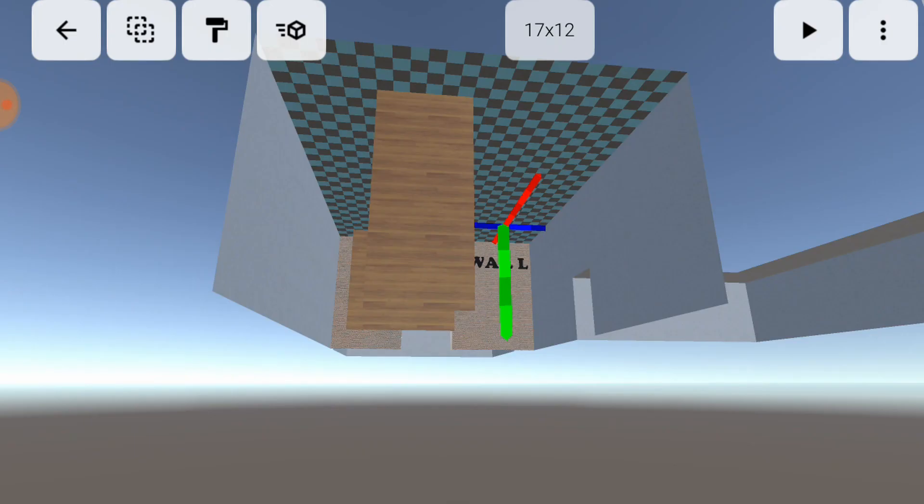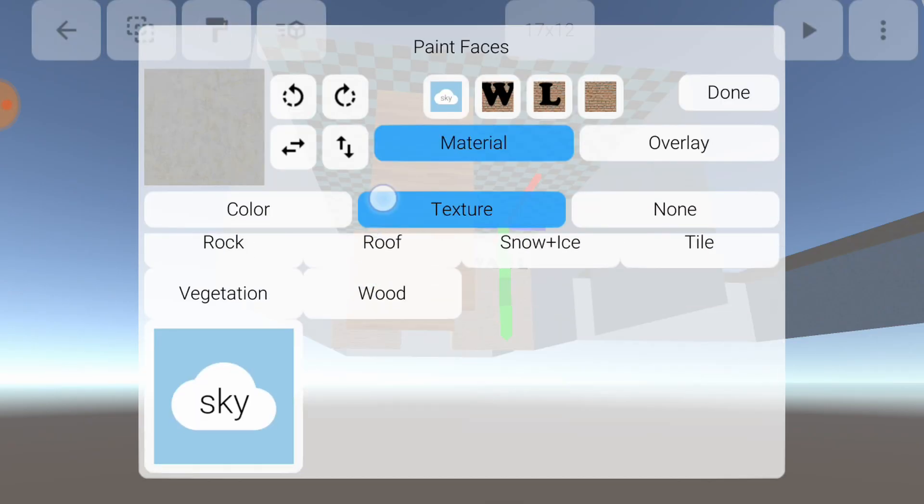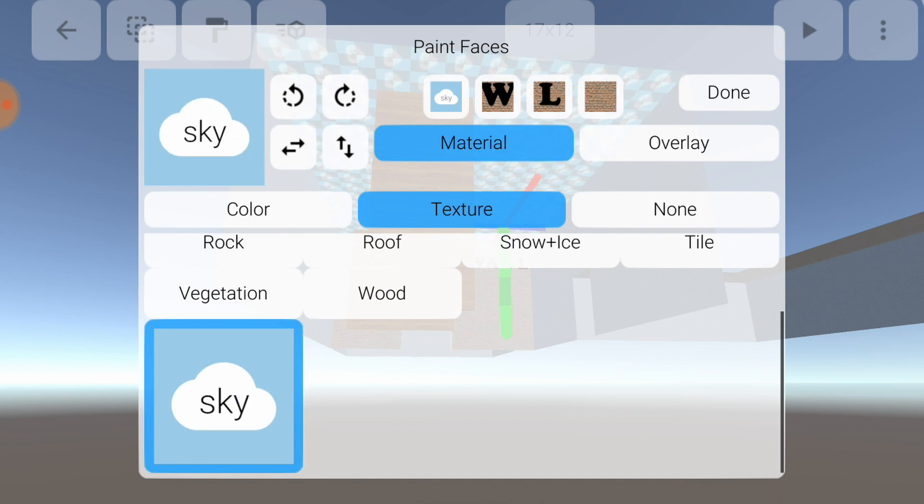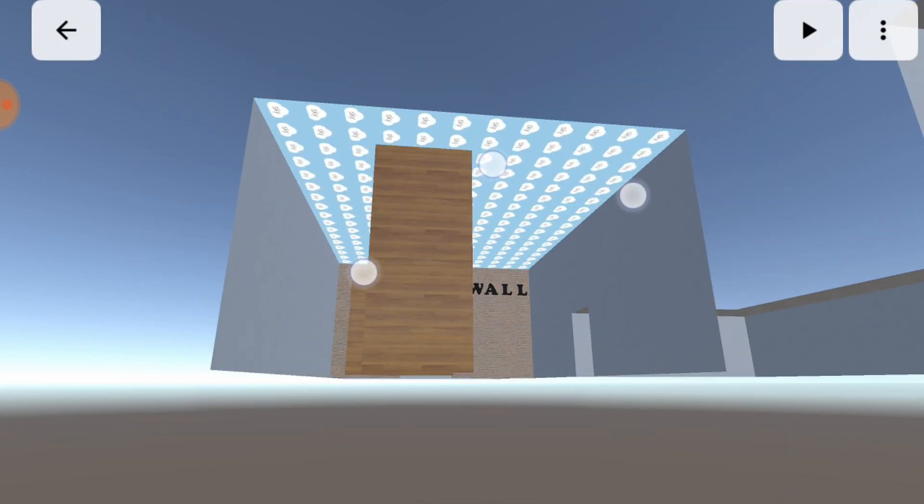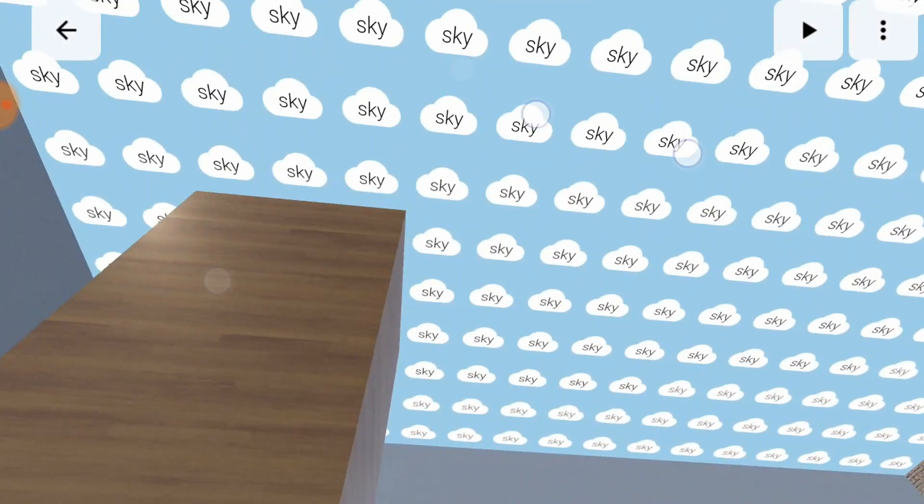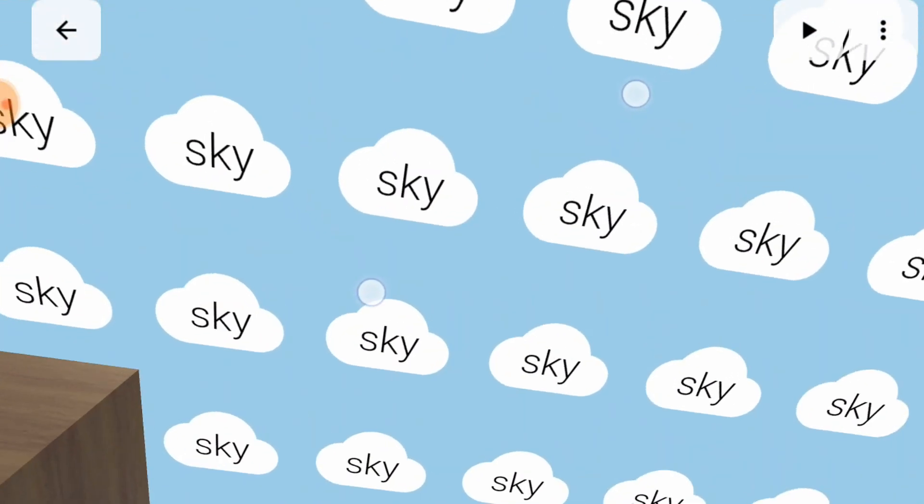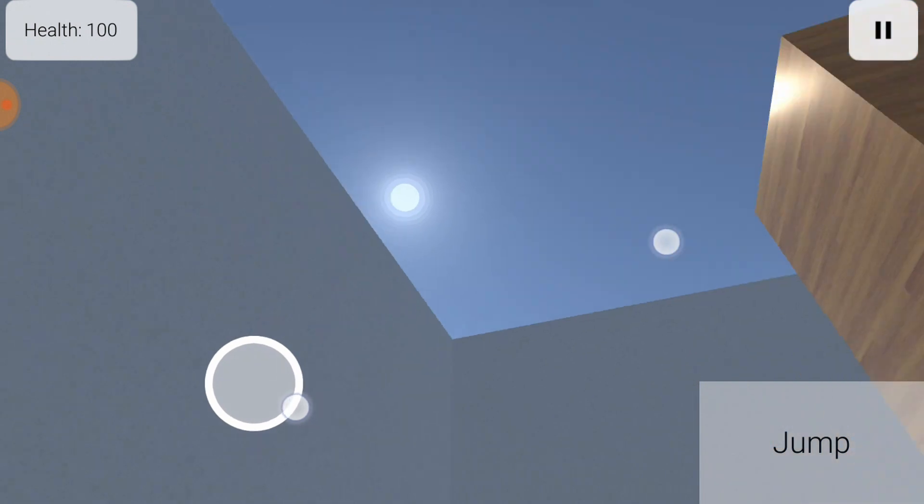One of the most interesting materials is sky. In the editor, this only appears as a tiled pattern. But when you play your world, it becomes a window to the sky.